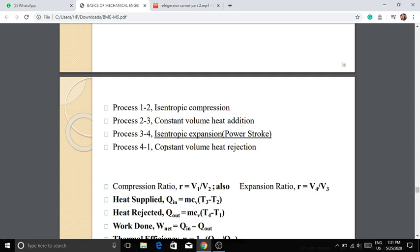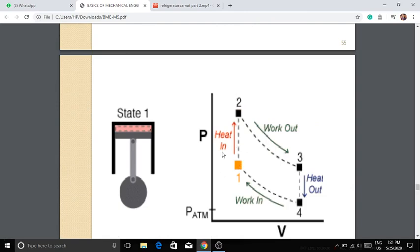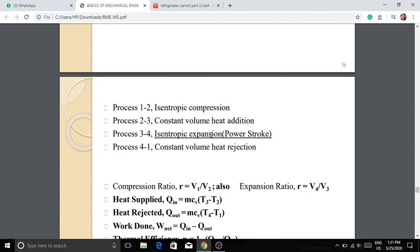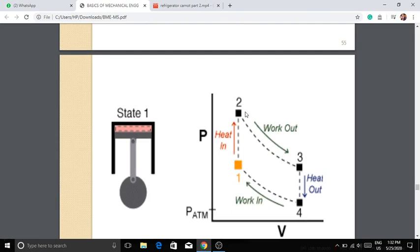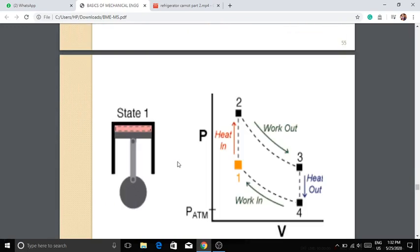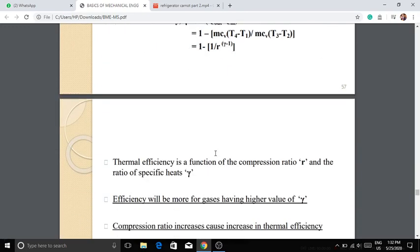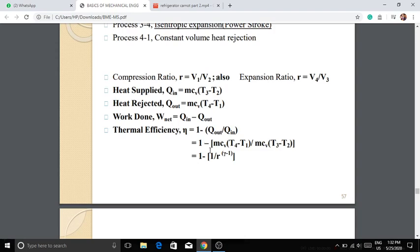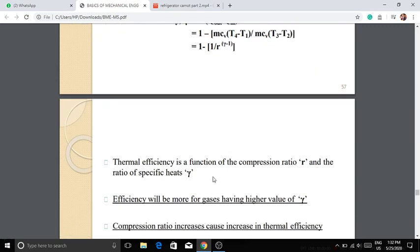In the Otto cycle, the adiabatic process follows PV^γ = constant. From 1 to 2 is isentropic compression; 2 to 3 is constant volume heat addition; 3 to 4 is isentropic expansion; and 4 to 1 is constant volume heat rejection. Thermal efficiency = 1 − Q_out / Q_in.